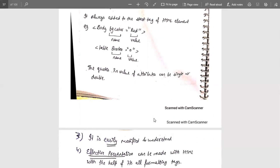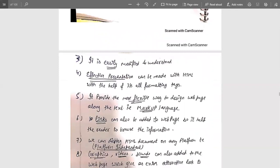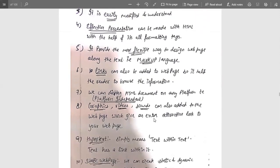If you want to insert any attribute, you can do so. The next feature is that HTML is easily modified or understood. Once coding is done, if you want to modify it, that is done by editing the HTML page directly. We don't need to worry about how to edit — just make the edits in the simplest format. Once saved, that will by default reflect in the browser. The next feature is effective presentation — we can present the HTML page in an effective format using formatting tags, as there are many formatting tags available to make the page more impressive.